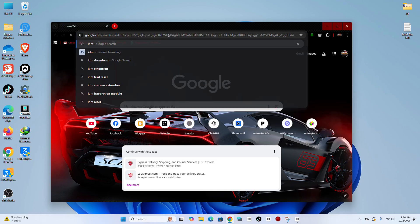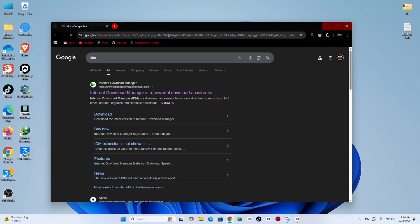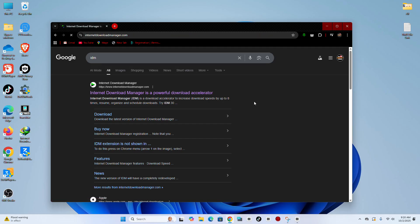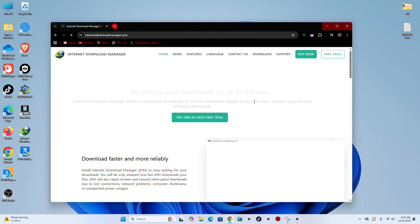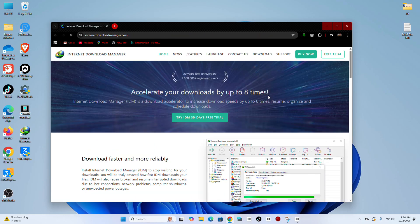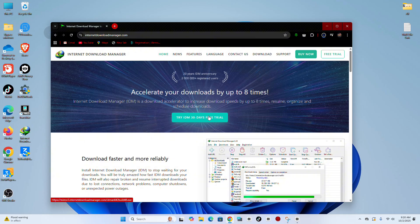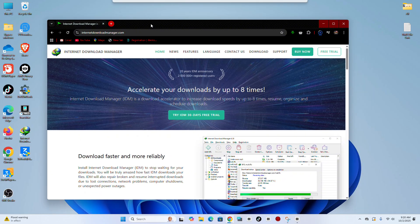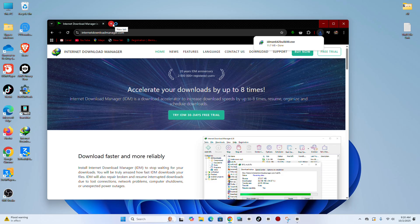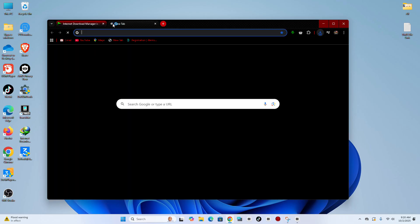Step 1. Open your preferred web browser, such as Google Chrome or Microsoft Edge. Then go to the official website or a trusted source to download Internet Download Manager, also known as IDM. After that, download TransMac as well, which will be needed later in the process.